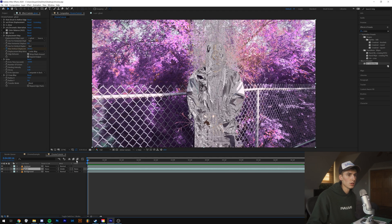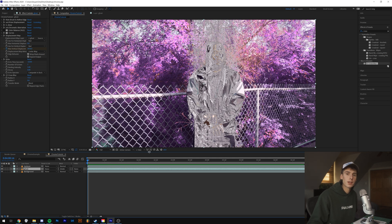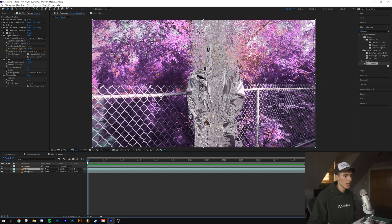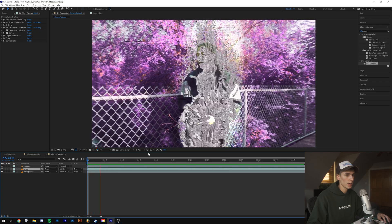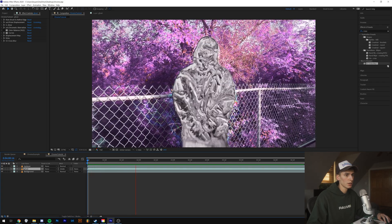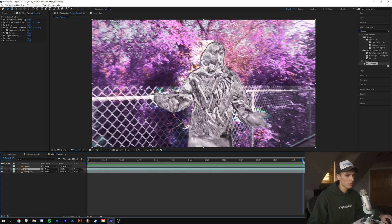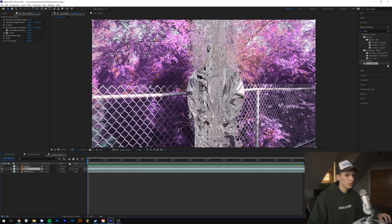This took way too long to render — I didn't even do the full thing. As I mentioned, it's pretty intensive on your computer, so be careful adding all these effects if you don't have the best PC.